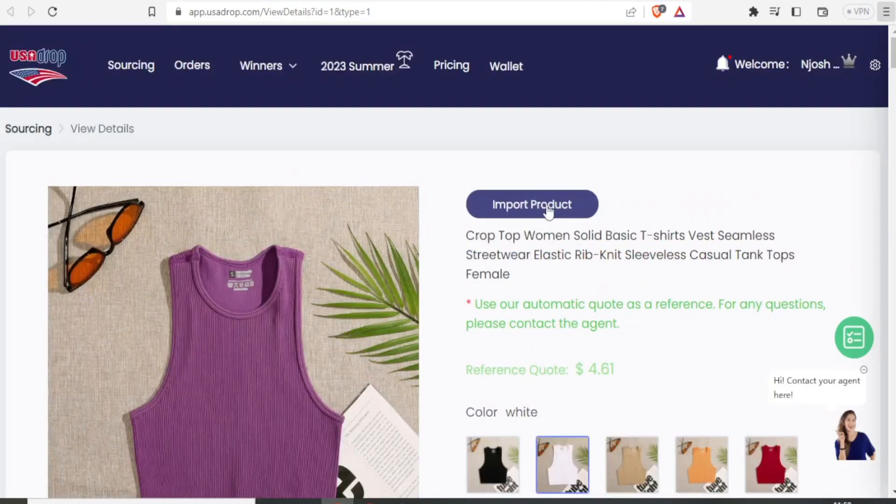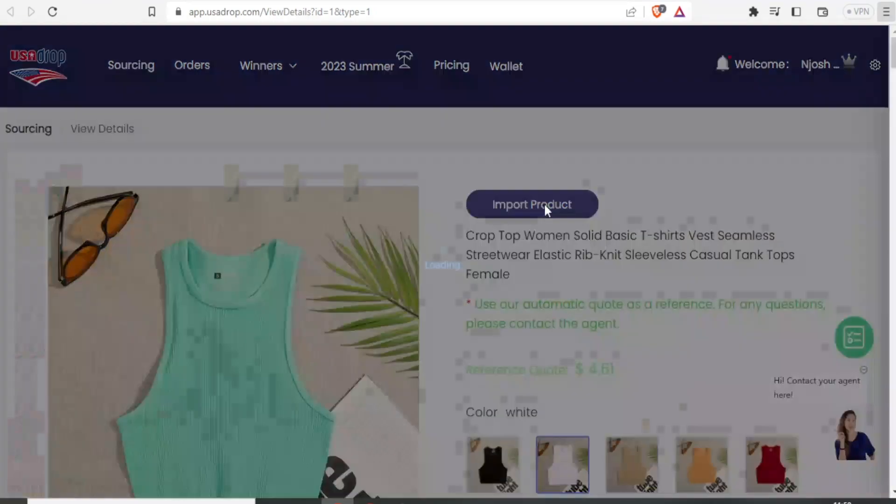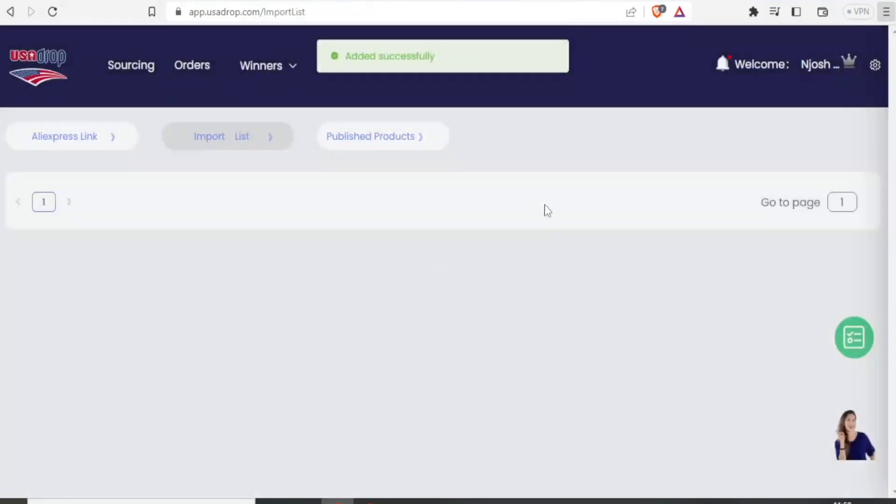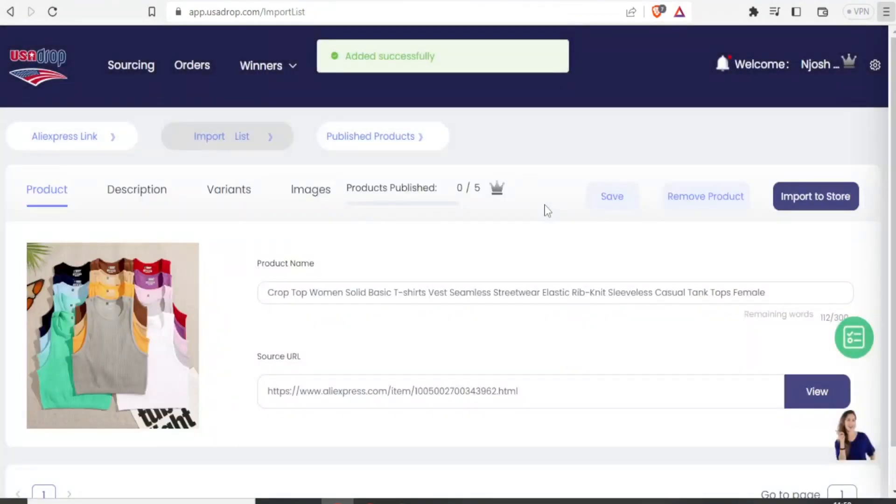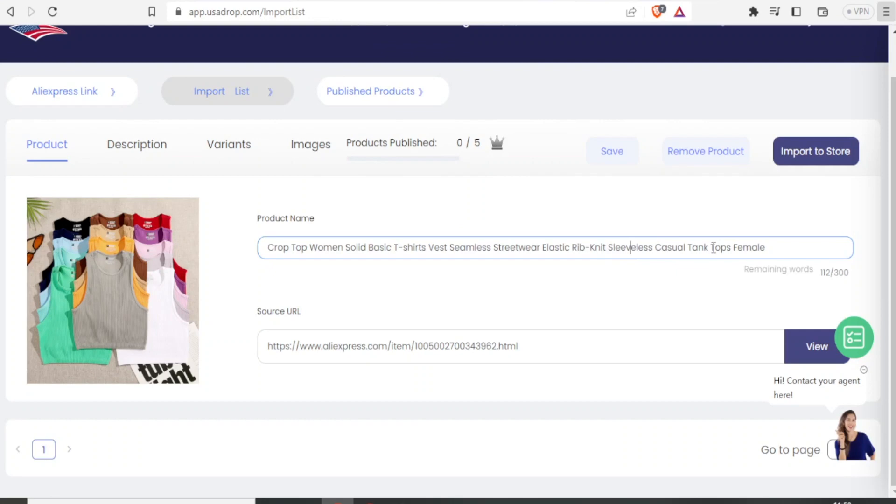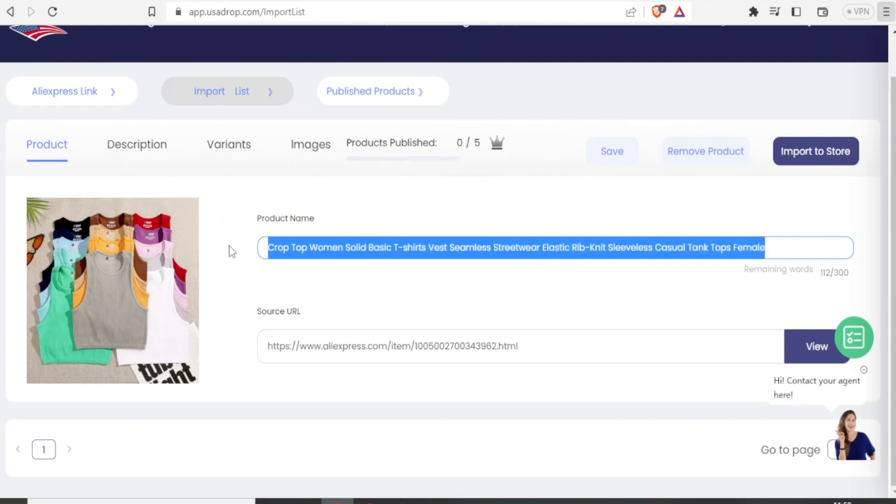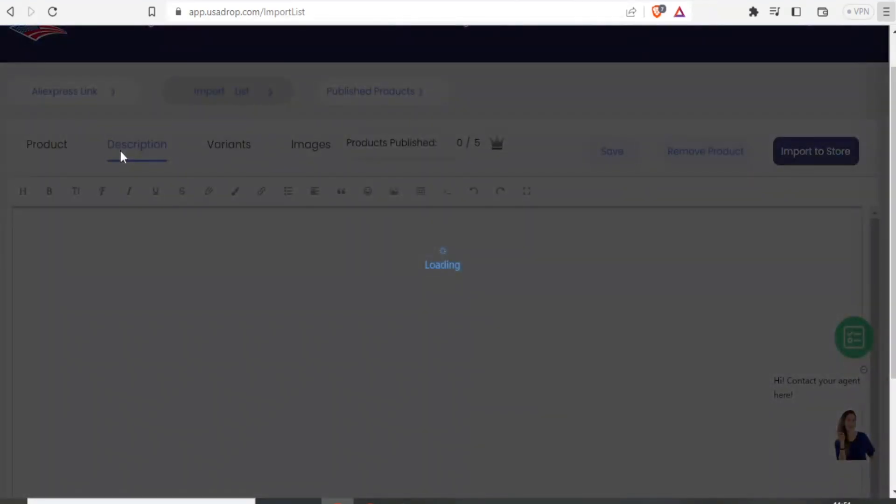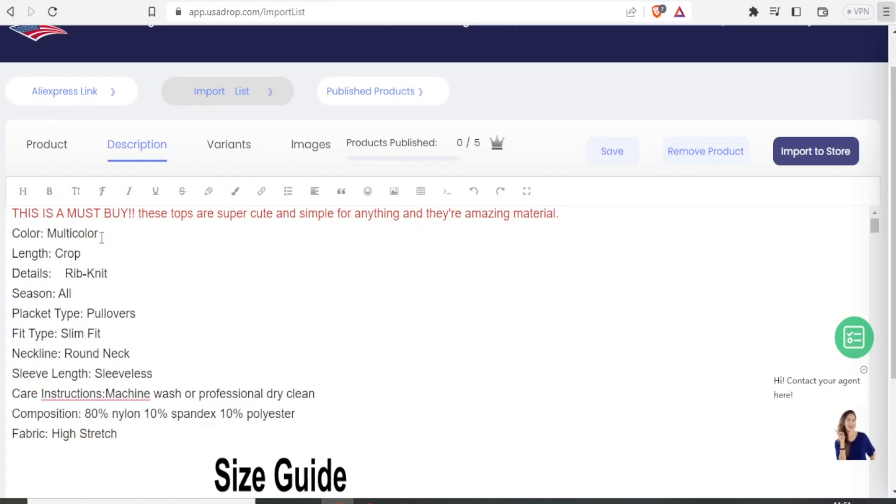Then I click on import product. And you see now the product has been added successfully. So I can edit these details as much as I want. I can change this to the product name that I would need. But in this case, I'll let it remain as it is. I can also click on view to view the product and edit these details up here.